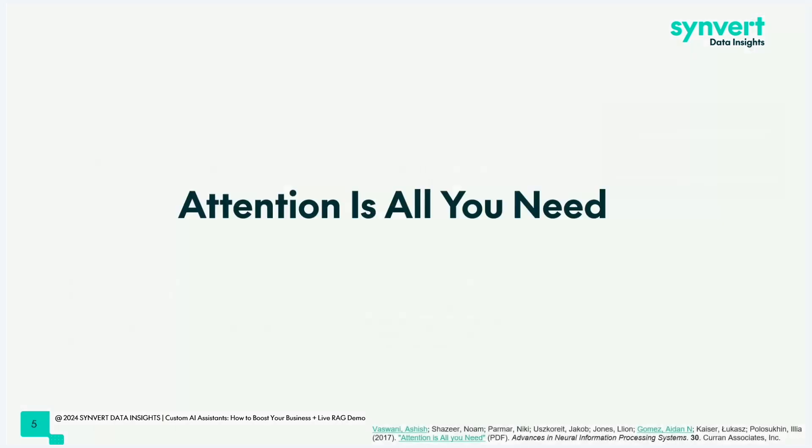Starting with our actual content, attention is all you need. Some of you might have heard that term. It is the title of a paper published in 2017 by Google researchers, and it describes a mechanism they call attention. It's a new way how machine learning models can learn from data. This is also referred to as a transformer architecture, and it took the natural language processing and image processing world by storm.